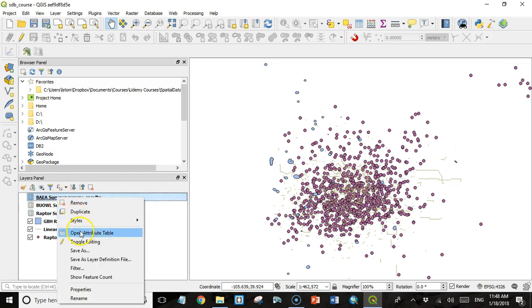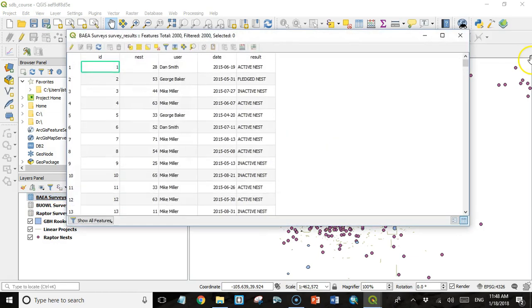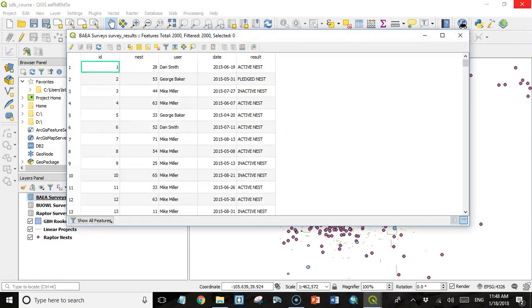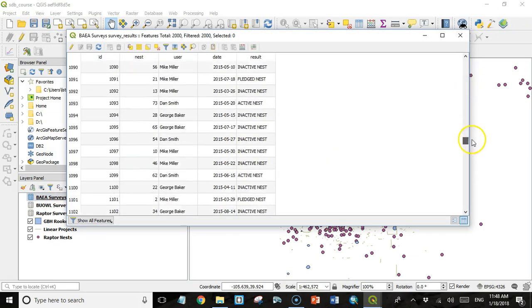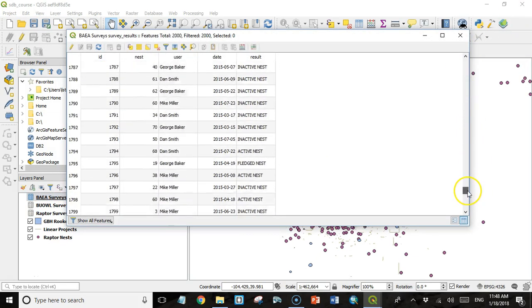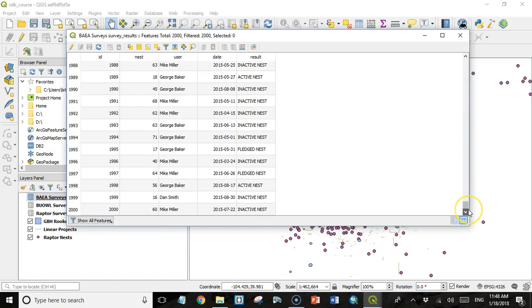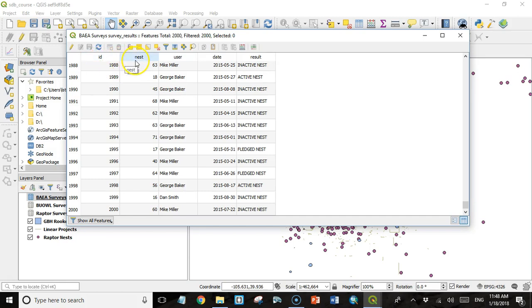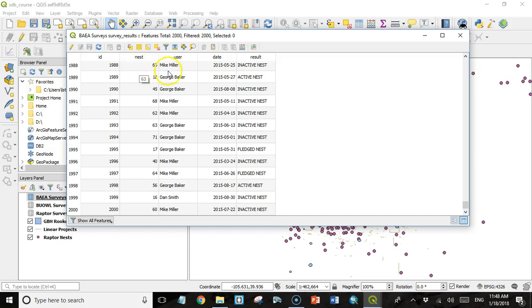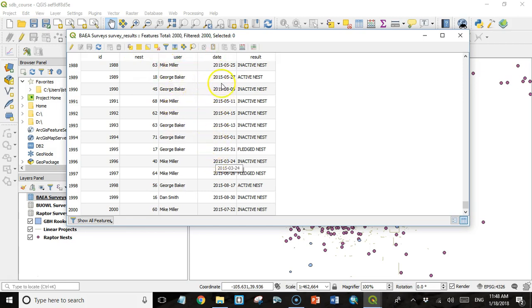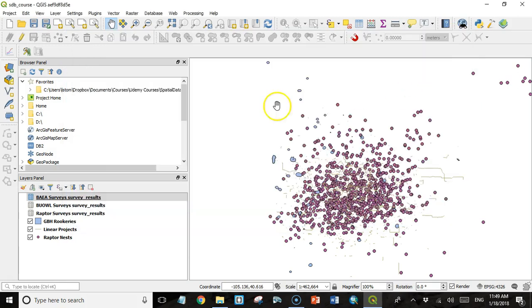So I can open the attribute table for these and I see we have a bunch of data. Each one has about 2000 survey results. Each one has its own unique identifier in an ID column. Each one has a nest or habitat column that relates to the nest or habitat ID in the spatial data. And then we have some information about who conducted the survey, the date the survey was conducted, and the result of the survey. So it's very simple.